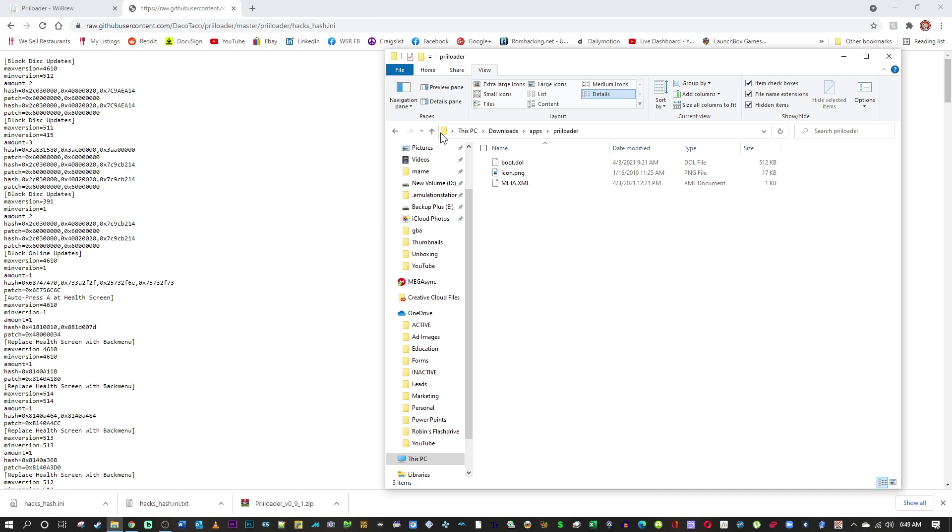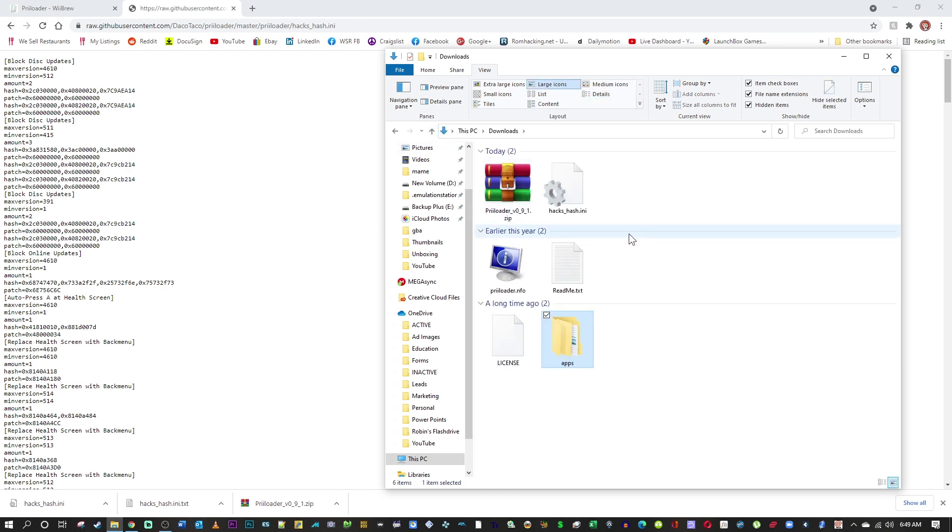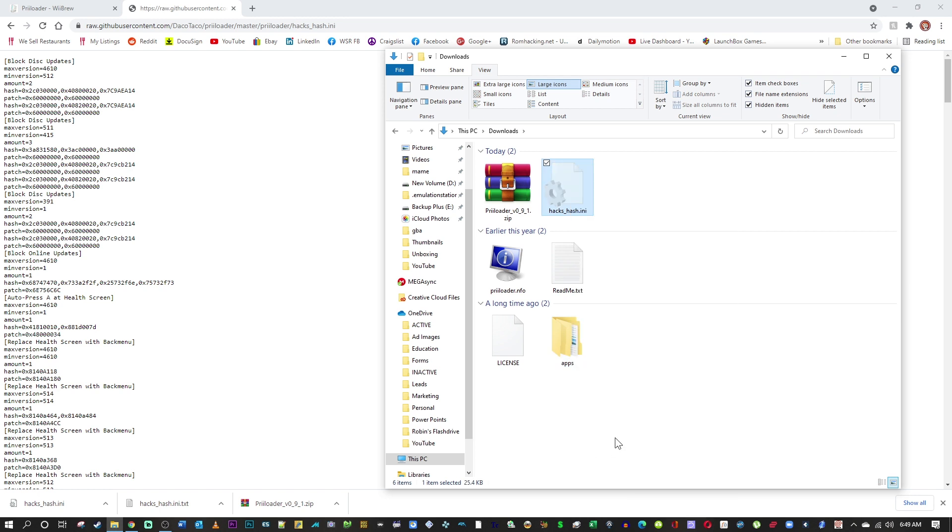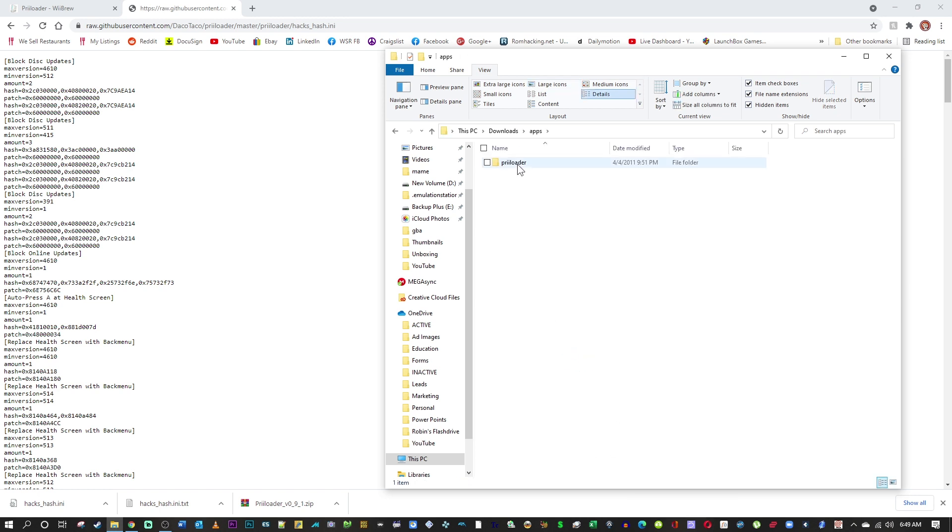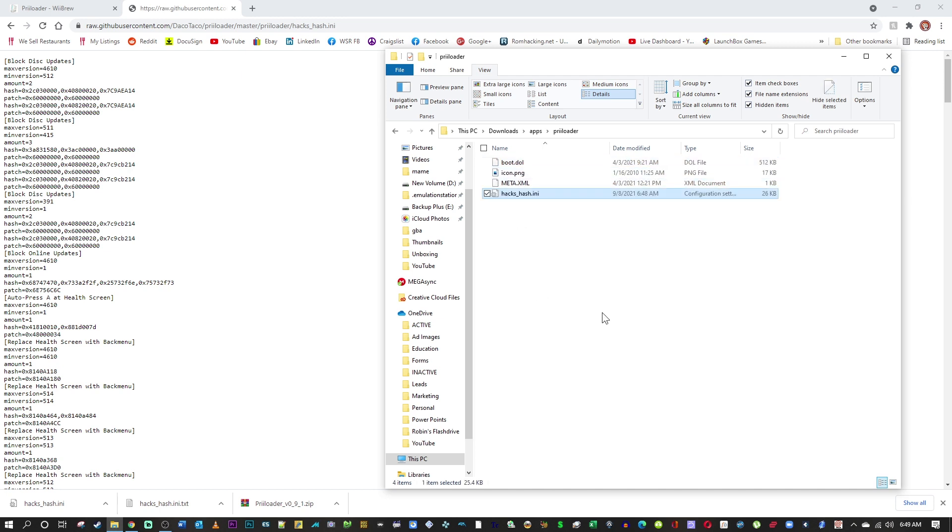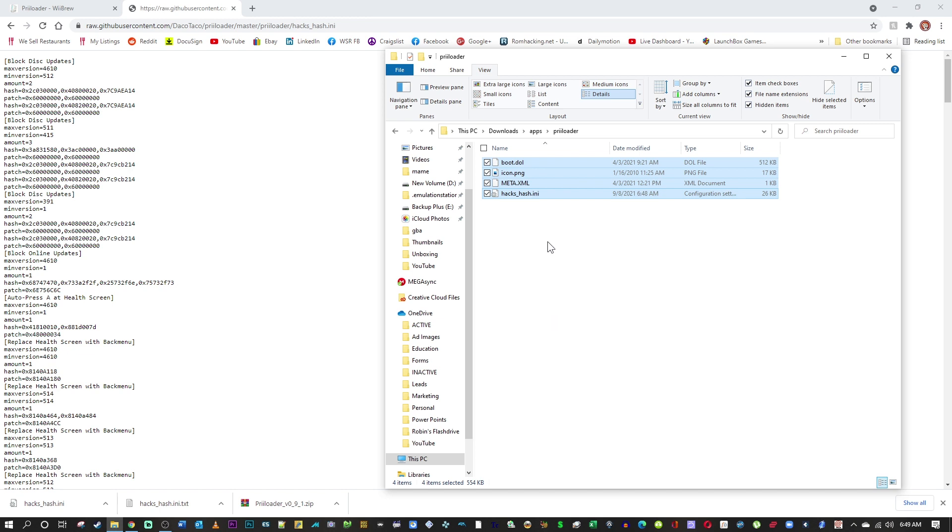This is what we'll be using inside of the little Preloader folder here. This is the program file. So what we're going to do is we're going to take the hacks_hash.ini file and we're going to put that inside the Preloader folder inside of apps.